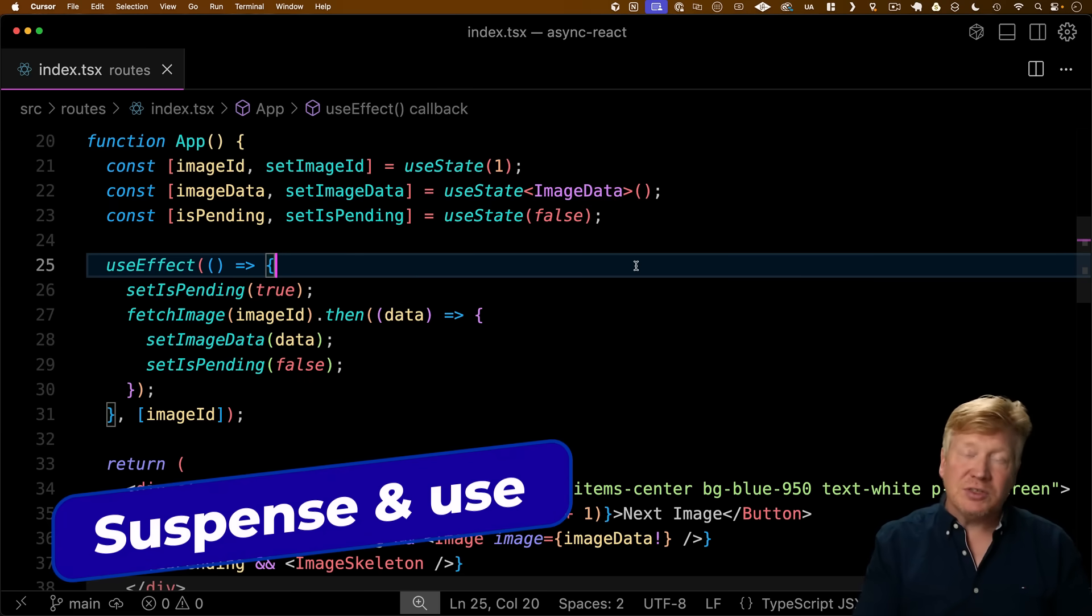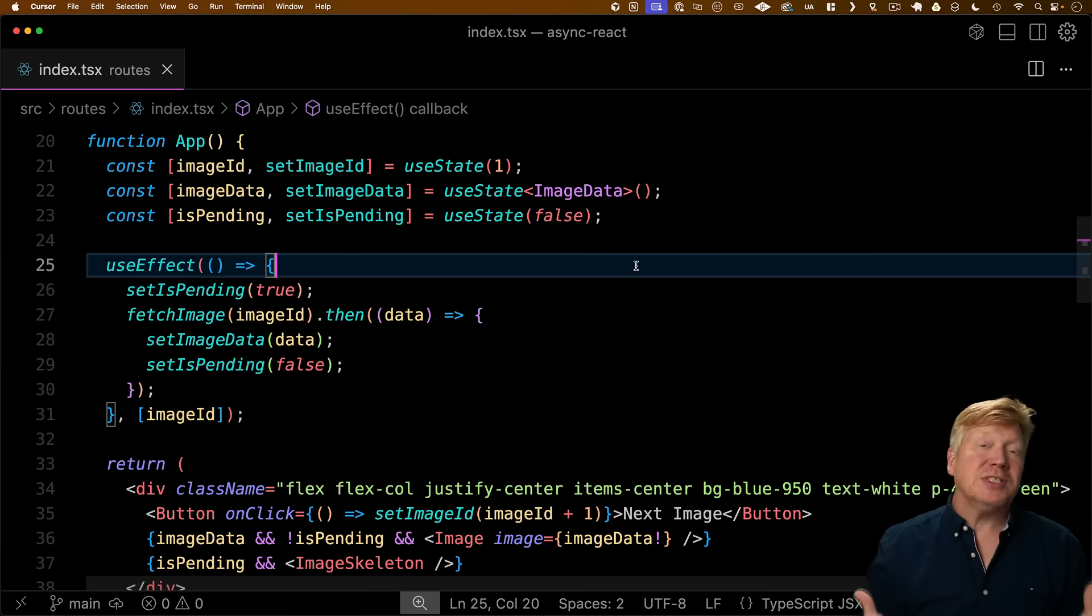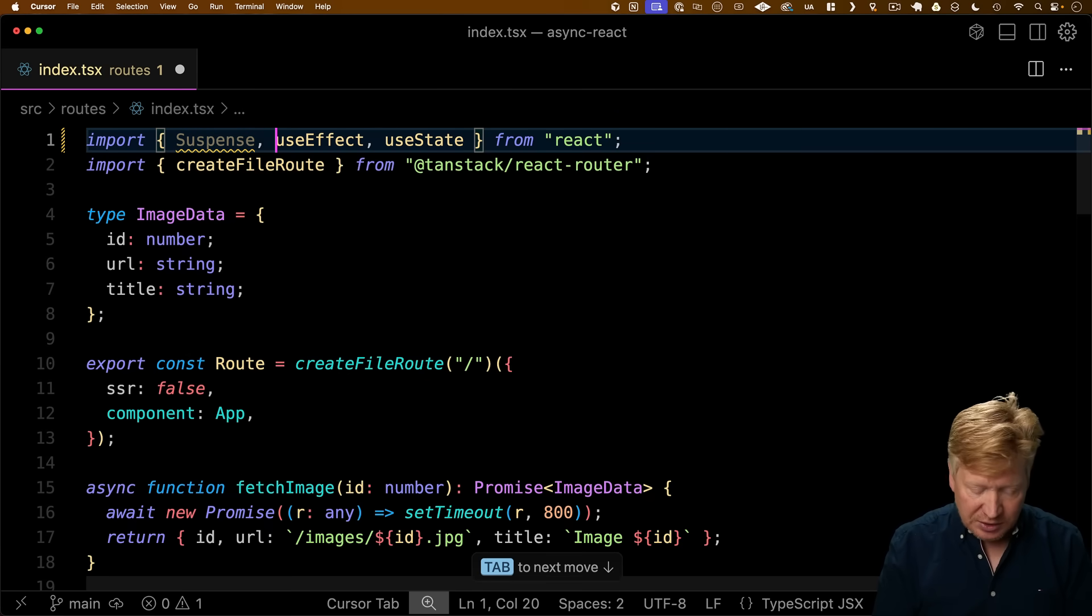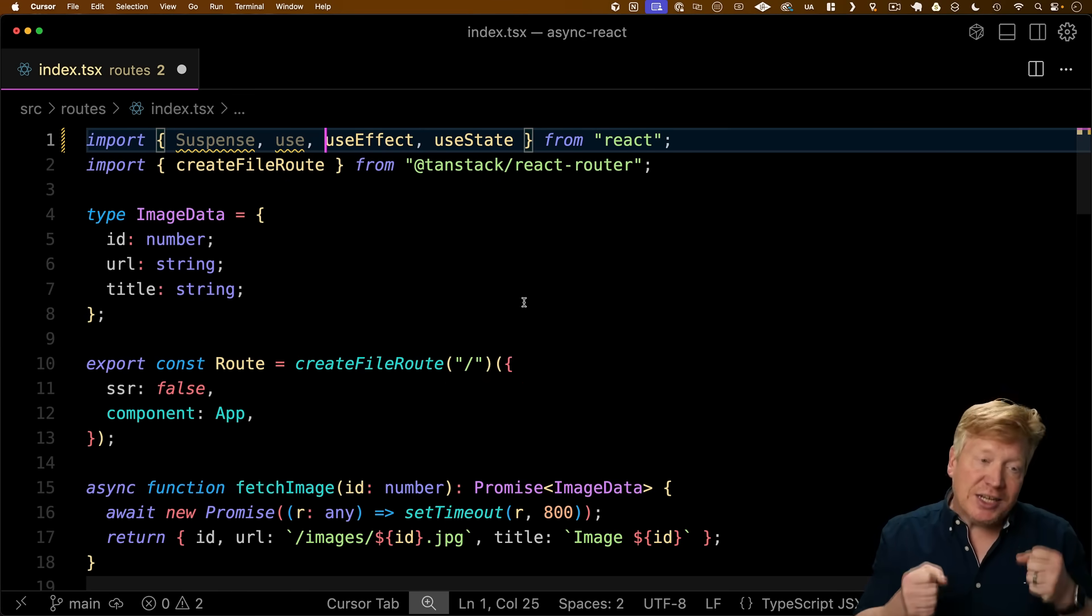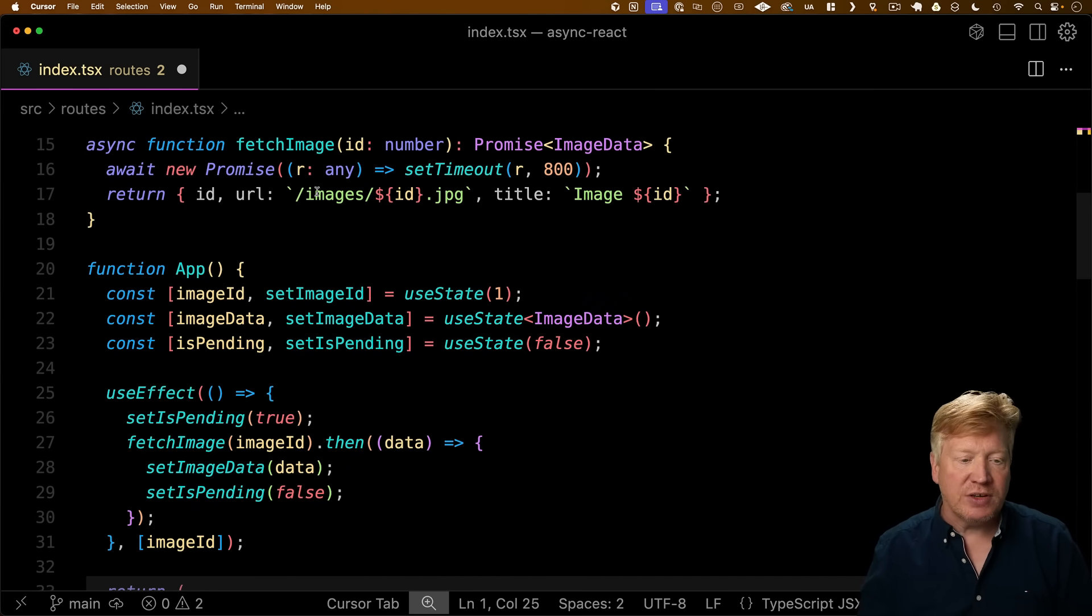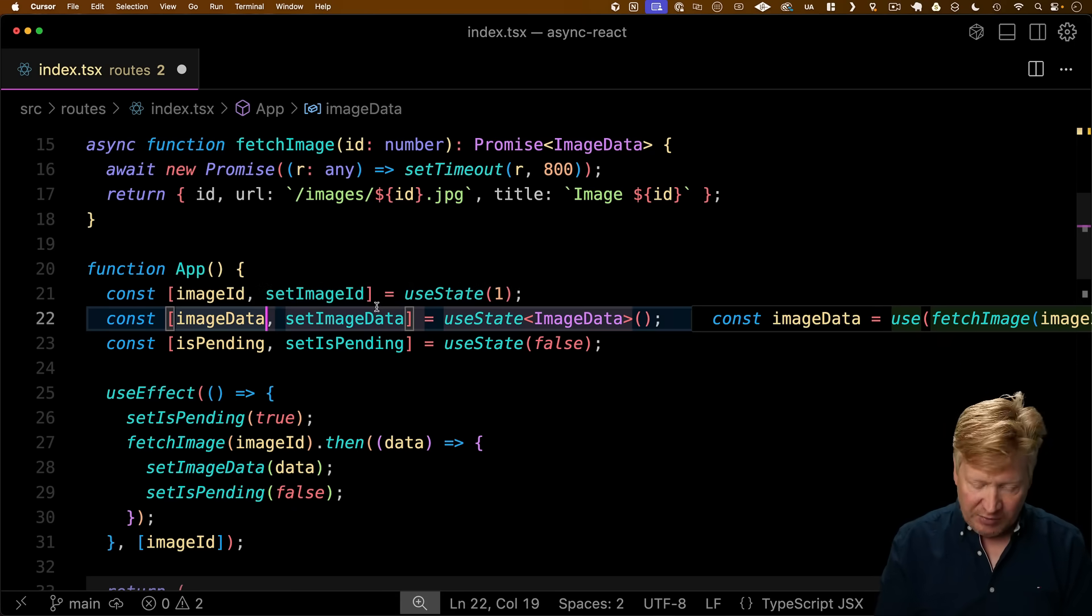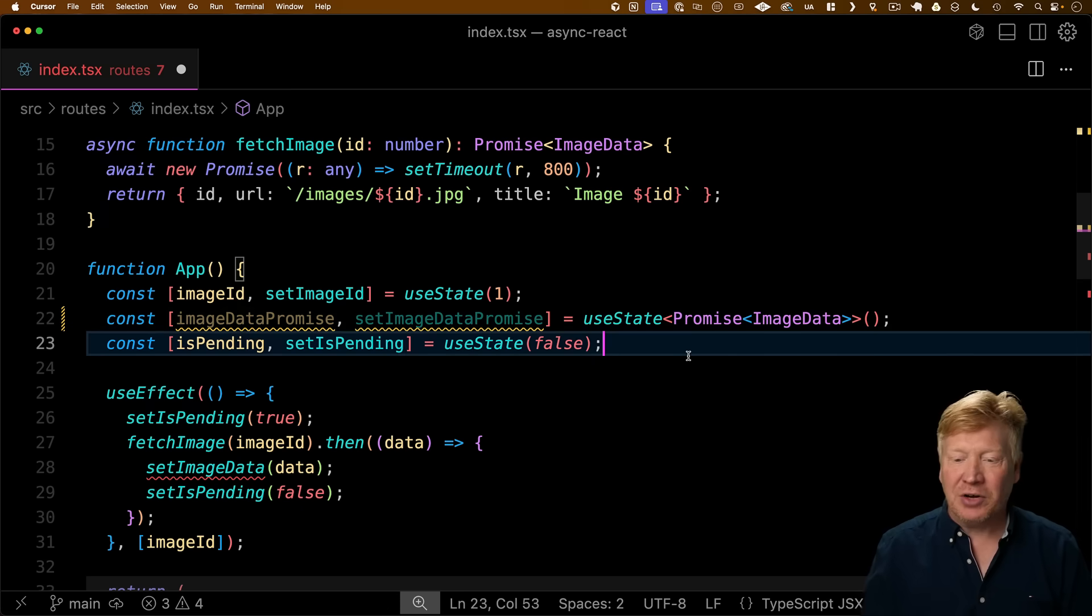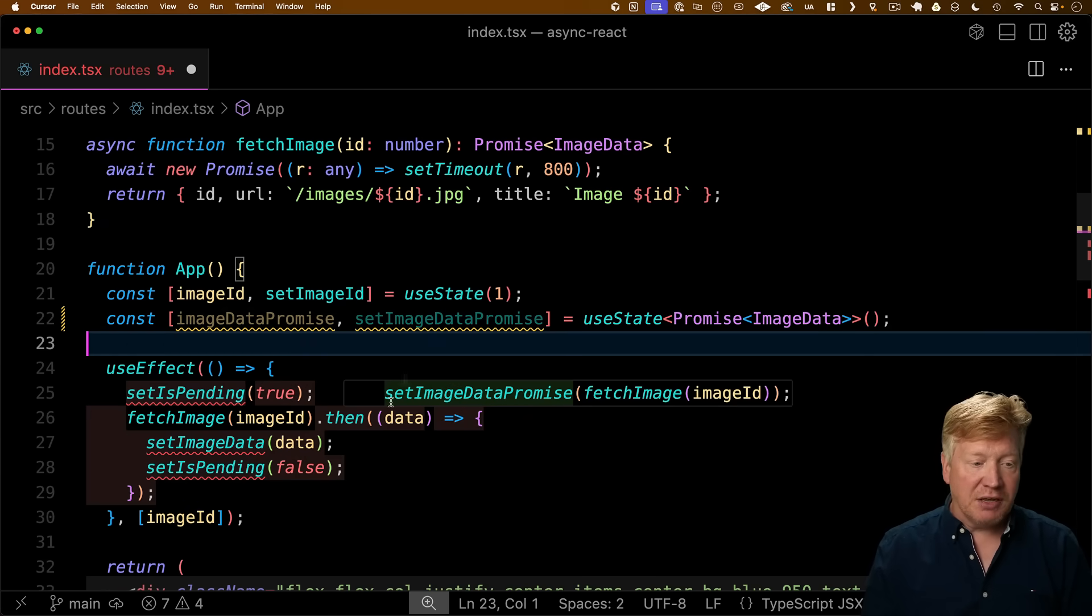Now that we've talked about the TanStack Query alternative, let's talk about how to use suspense and use, which are the foundation of React's approach to asynchronous work. So bring in both of those. Suspense is a component, and use is a hook. Now use allows us to extract data from a promise. So we're going to start by managing this fetch image with a promise instead of with the data. So we're going to have imageDataPromise.